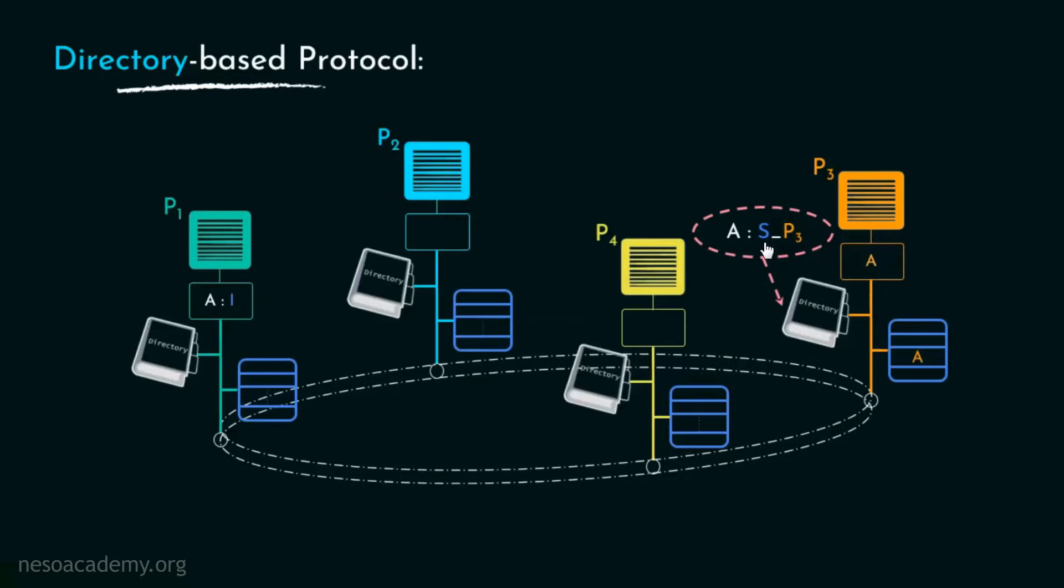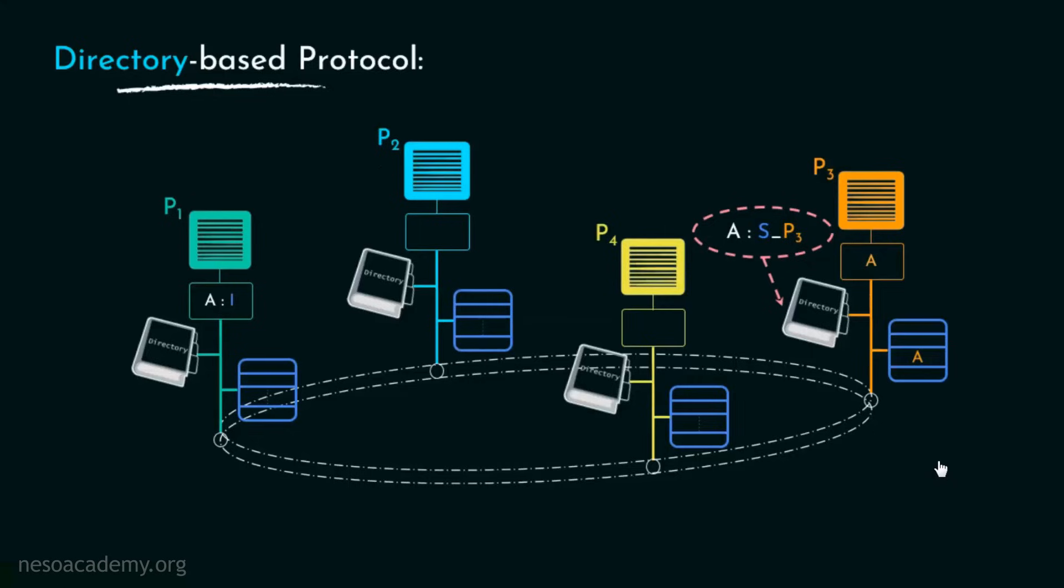Moreover, since P3 still has A in its cache, in the list of sharer, P3's info will still be retained. Now during this entire process, P2 and P4 will be unaware of the whole situation because the communication between P1 and P3 is done using point-to-point messages. Therefore, no snooping whatsoever. Isn't it cool?